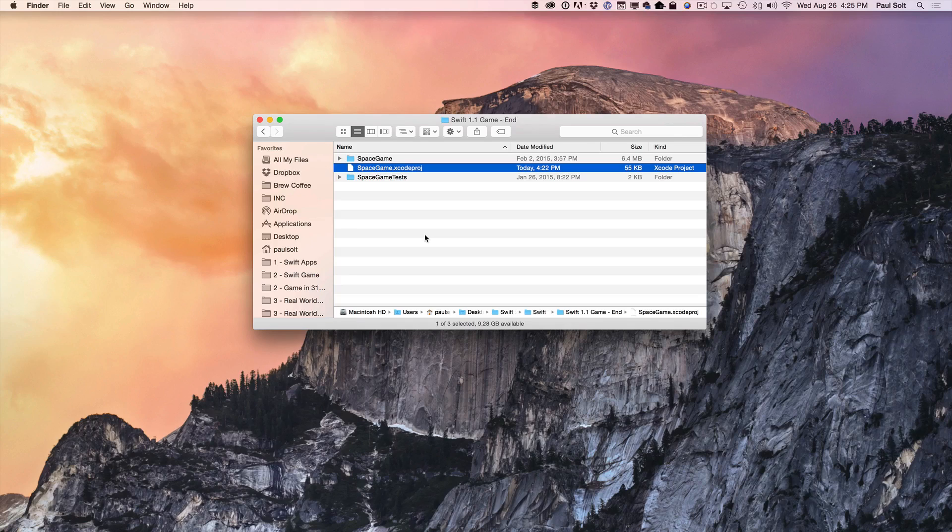Hi, this is Paul Solt and I want to show you how to update a Swift 1.1 project to the latest Swift 2 syntax.